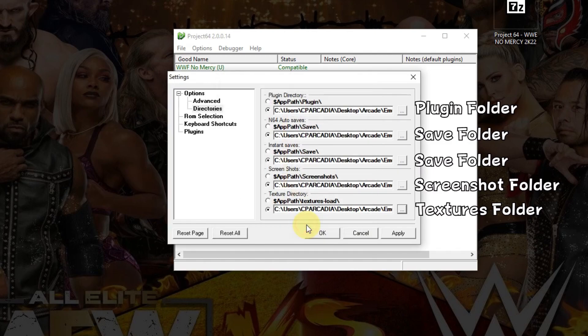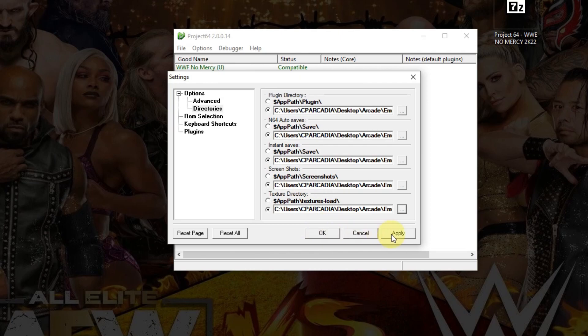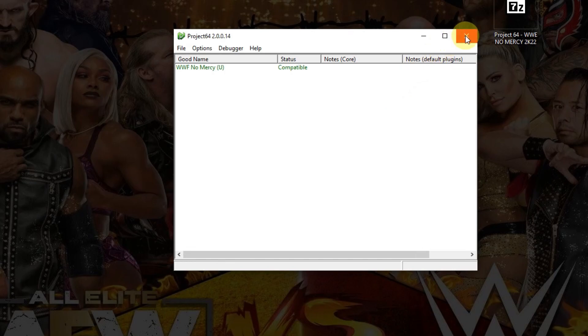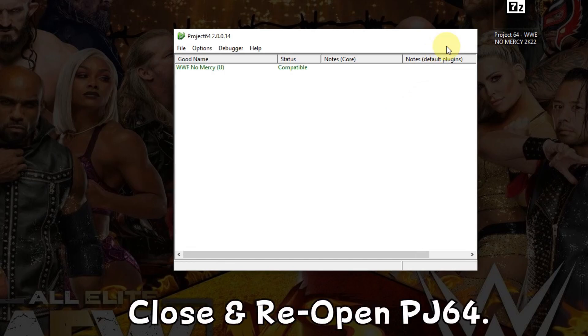OK. Once you have that, click the Apply button, then click OK. Then close the emulator and reopen it.